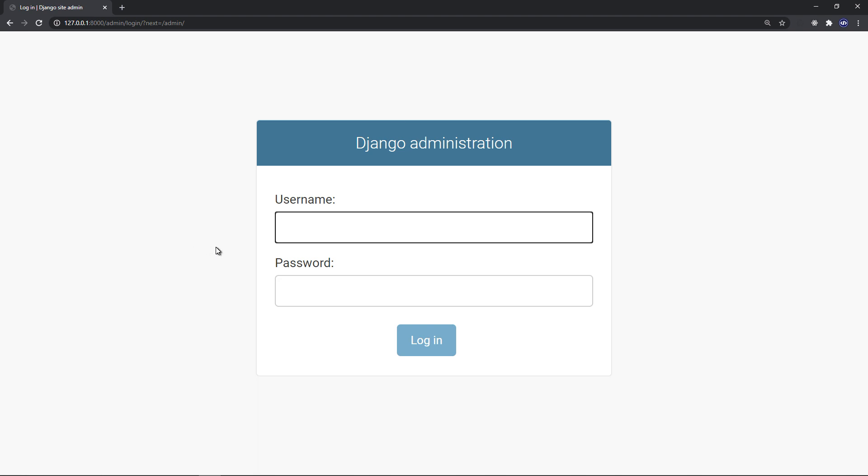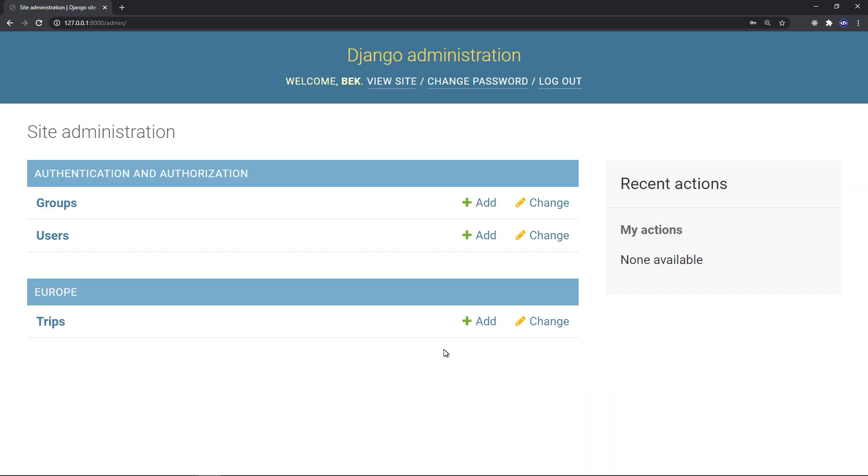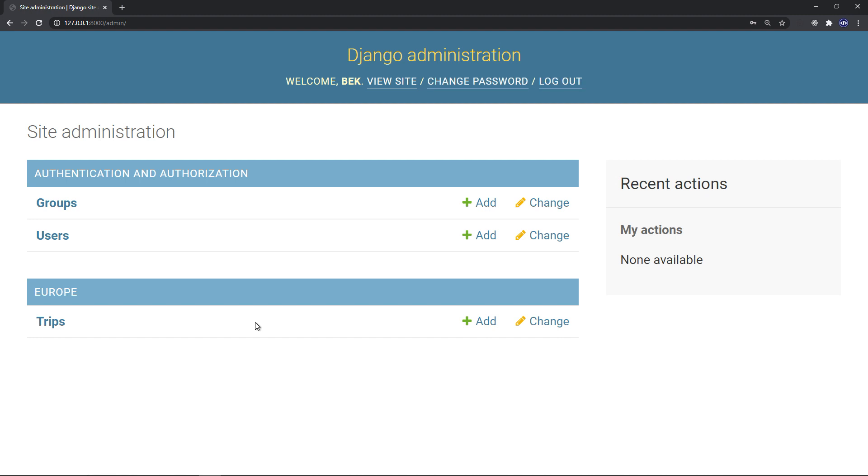So let's log in with the username and password. Okay, so we have here a welcoming message. You can view site, change password, or log out. And I didn't create that, Django has created this admin tool for me. It's a built-in web application created to help you manipulate input.